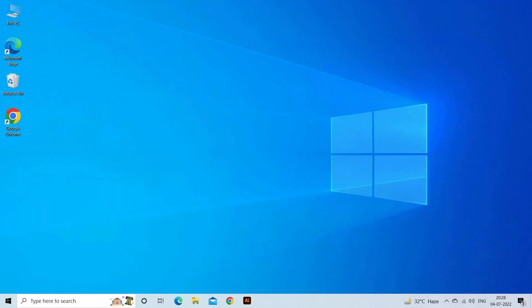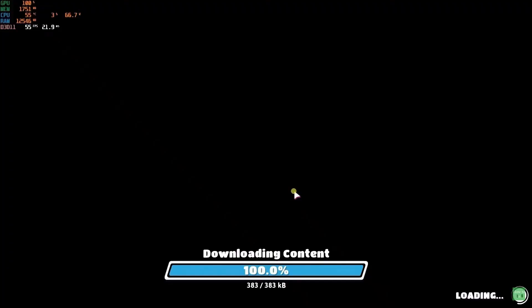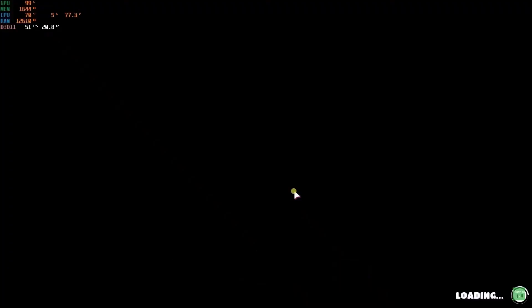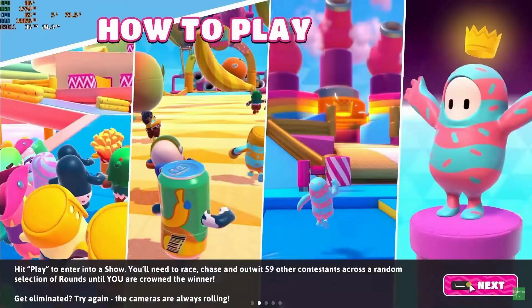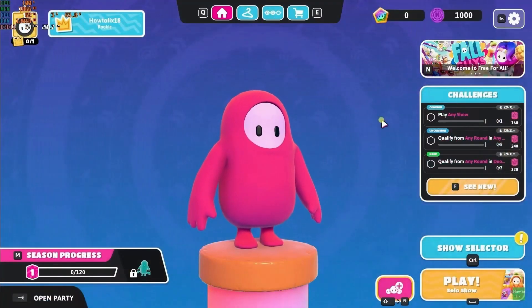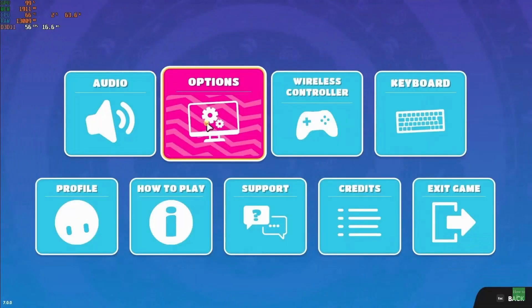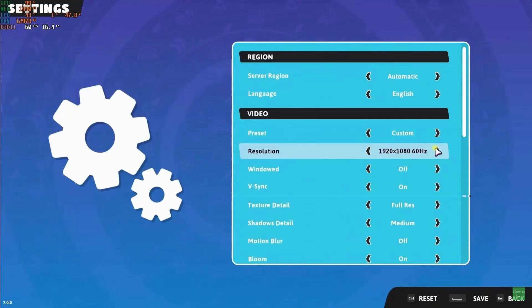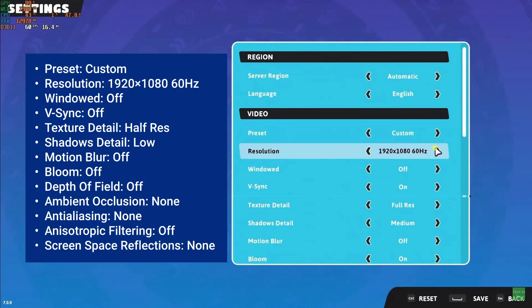Now lower your in-game graphics settings. Launch the game and click on the settings option available on the main screen. Now click on the graphics and set the options as shown on the screen.